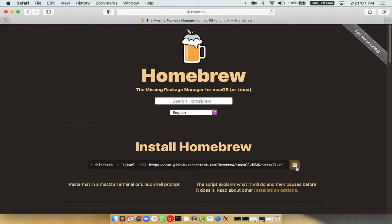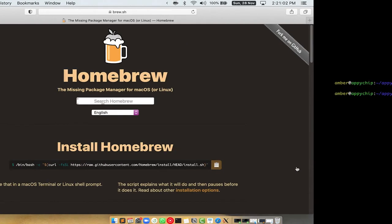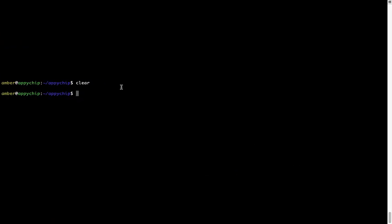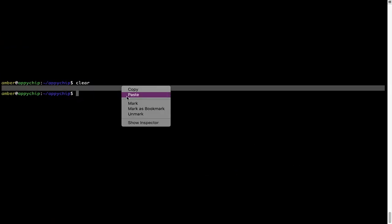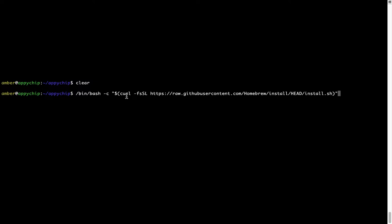Once it is copied you have to go back to terminal, right click, paste. Now that the command is copy-pasted onto this terminal, press enter. This will start brew installation.